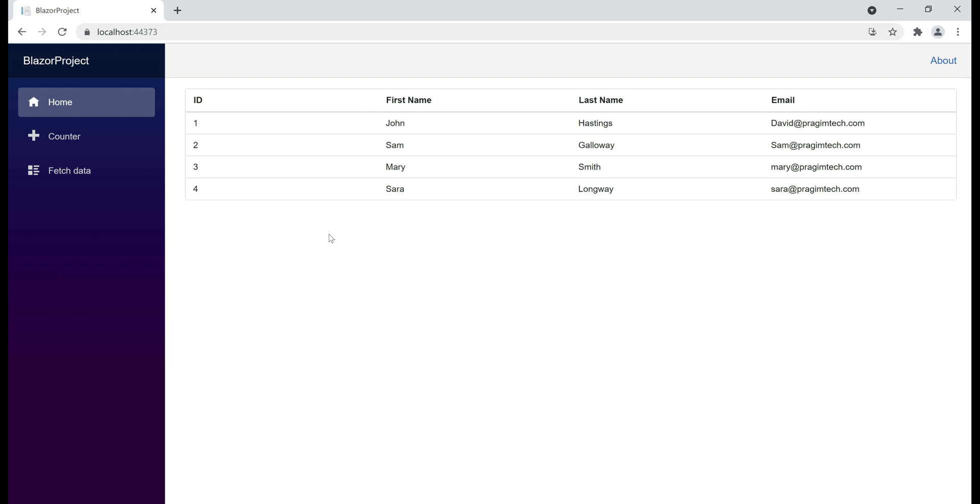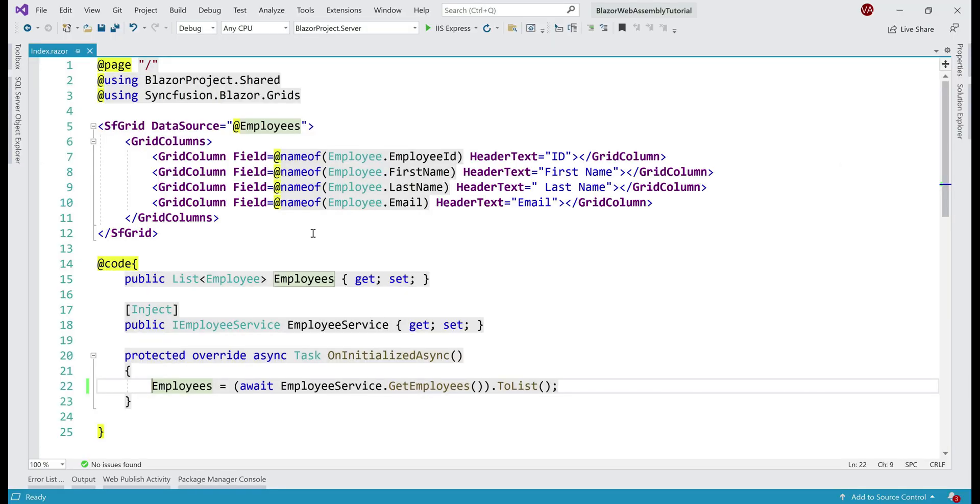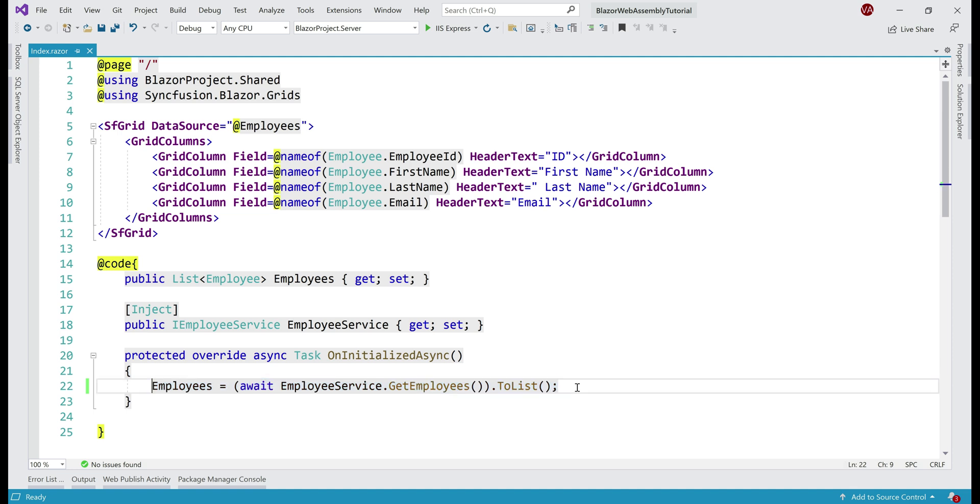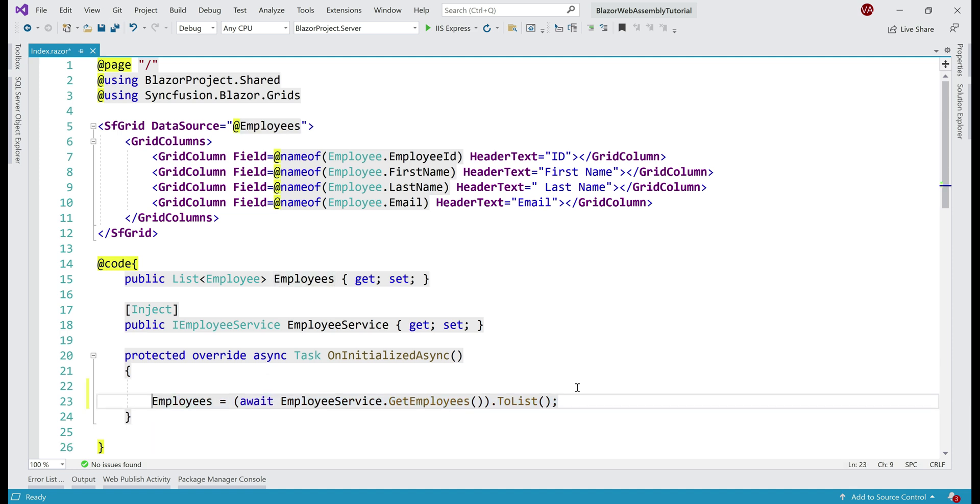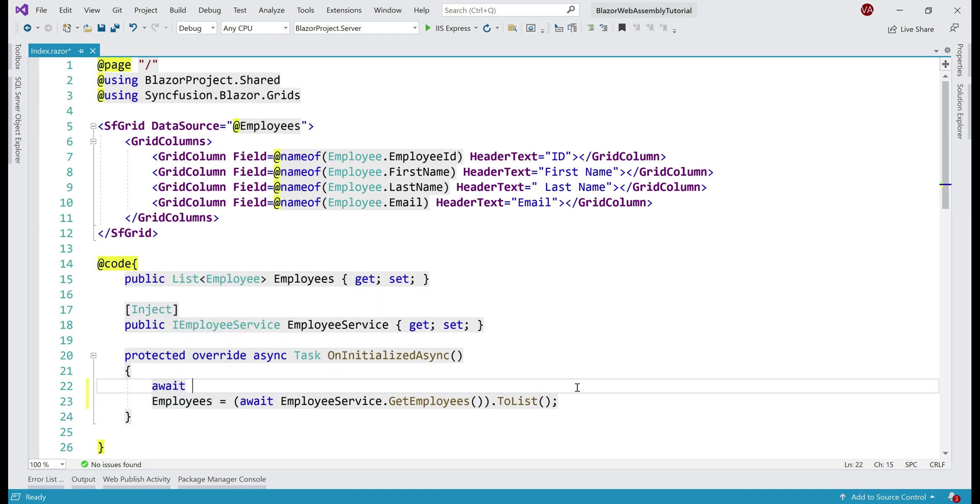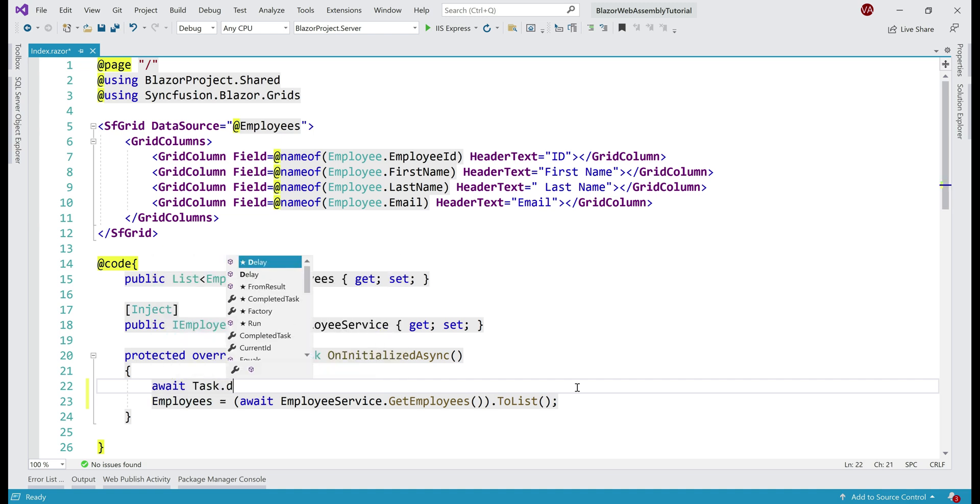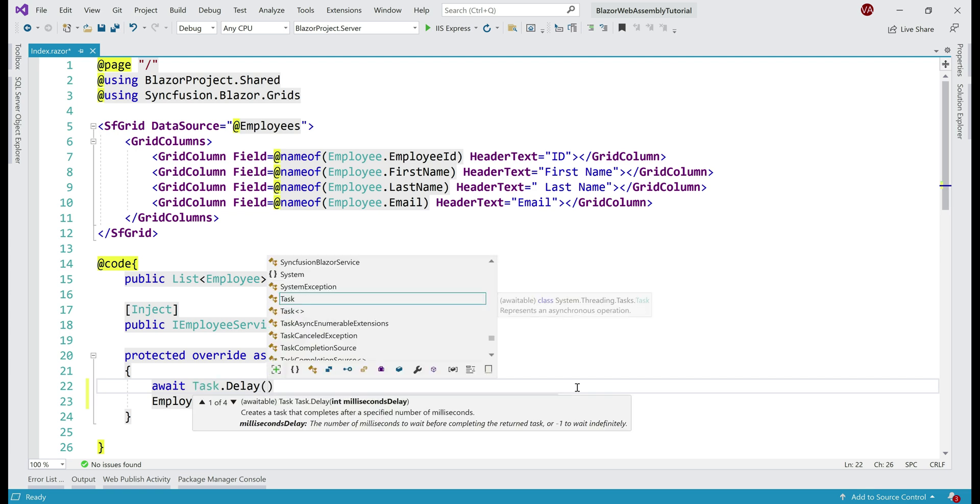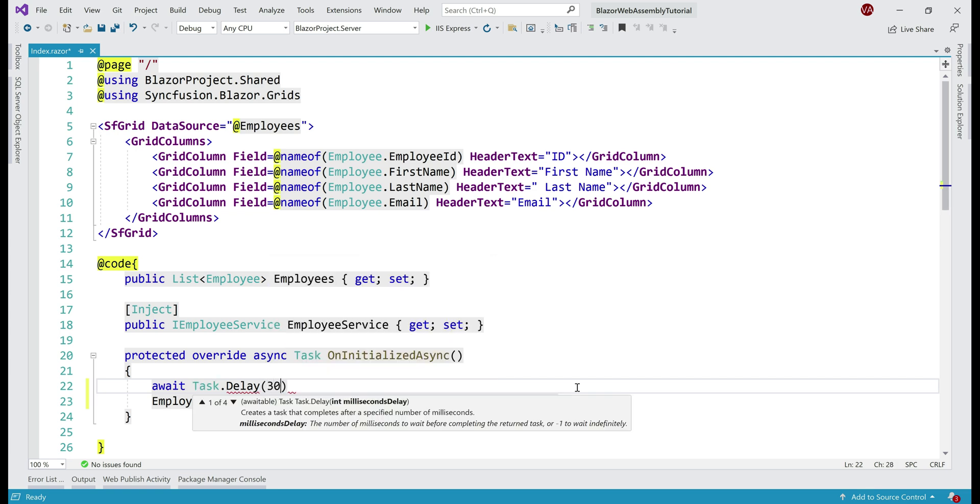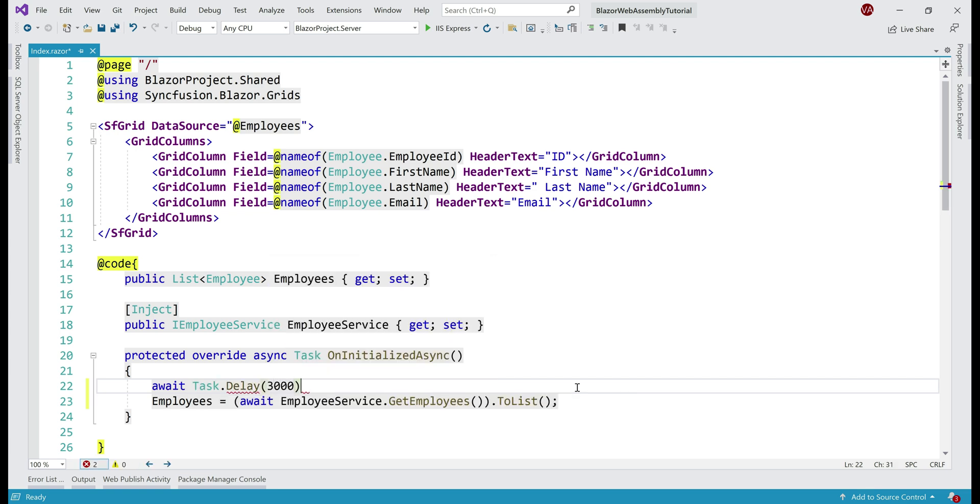So, let's introduce some artificial latency and we already know it is this index.razor component that displays the list of employees and we have the call to our REST API right here. Before the REST API returns employee data, let's introduce some artificial latency and for that I'm going to use Task.Delay and we specify the delay in milliseconds, three thousand milliseconds, that is three seconds.